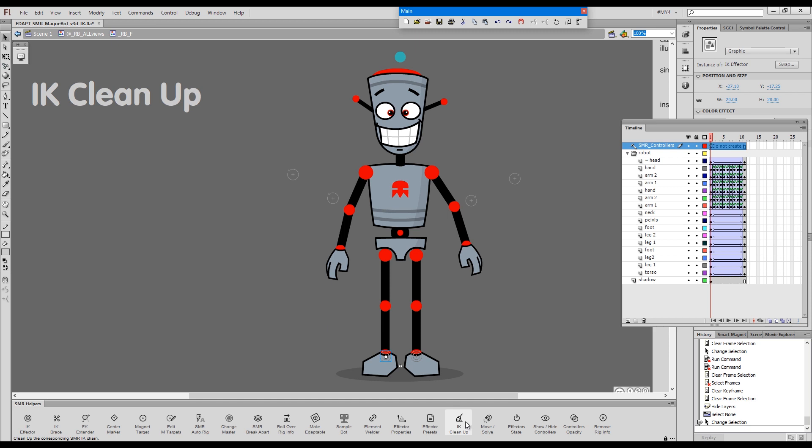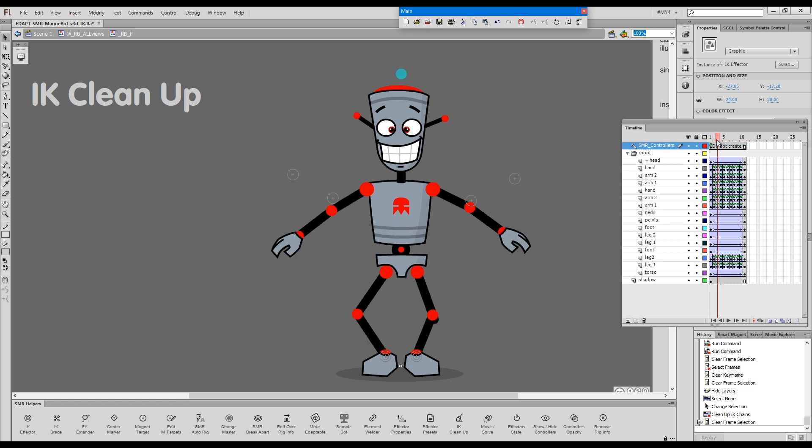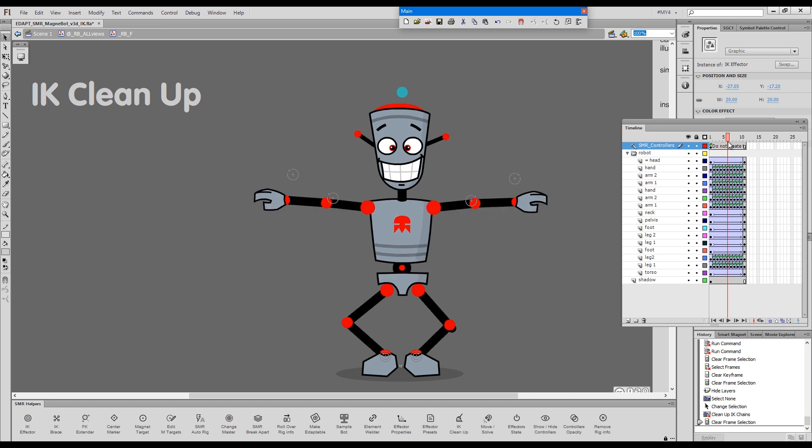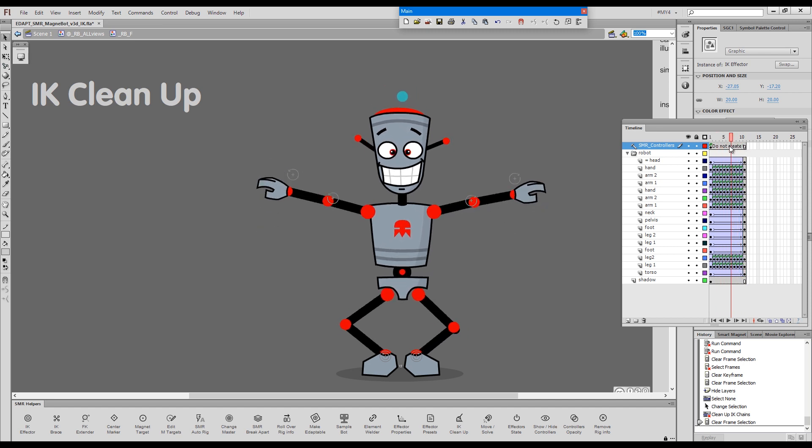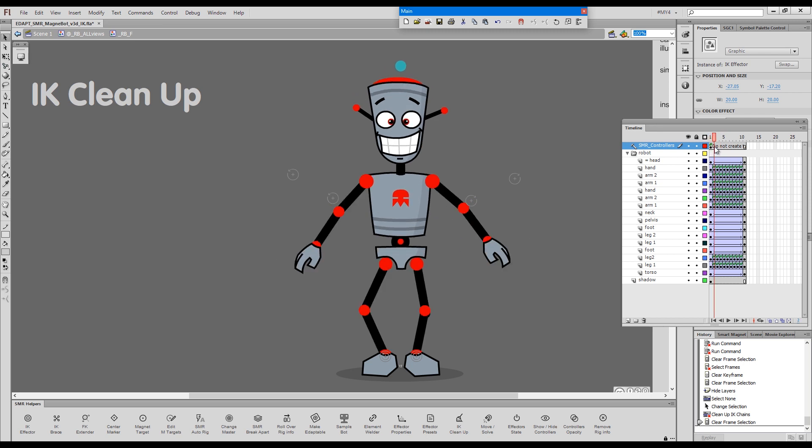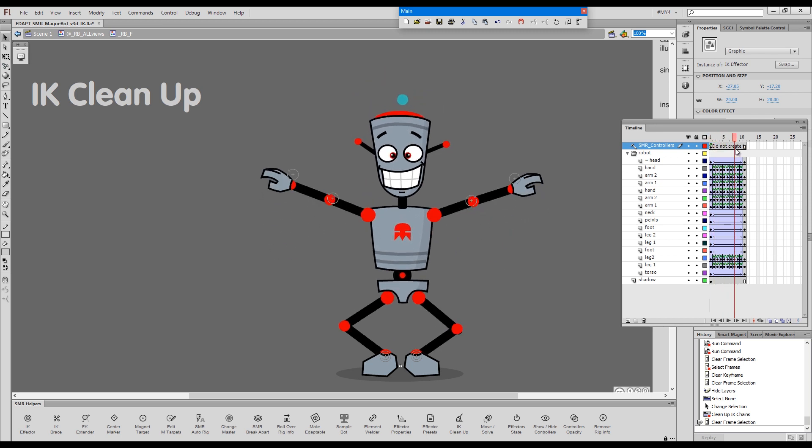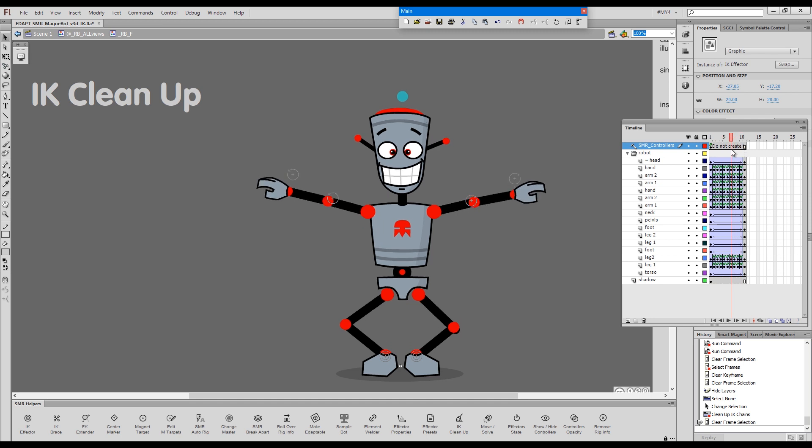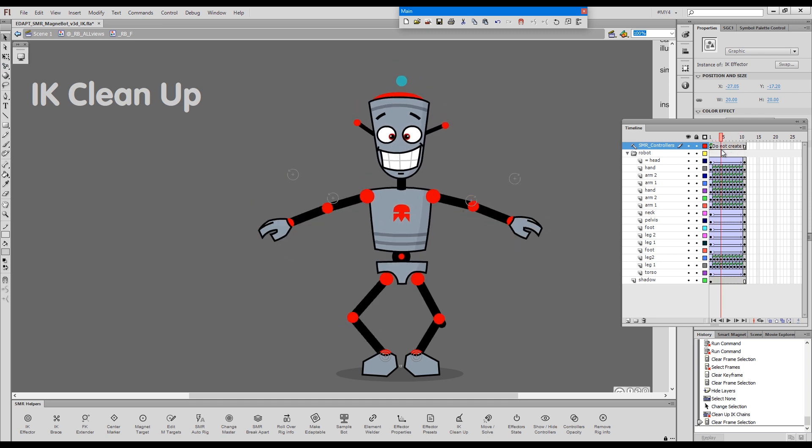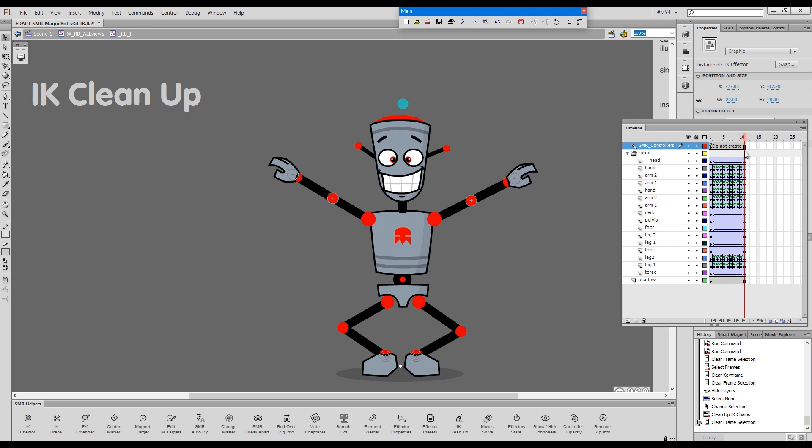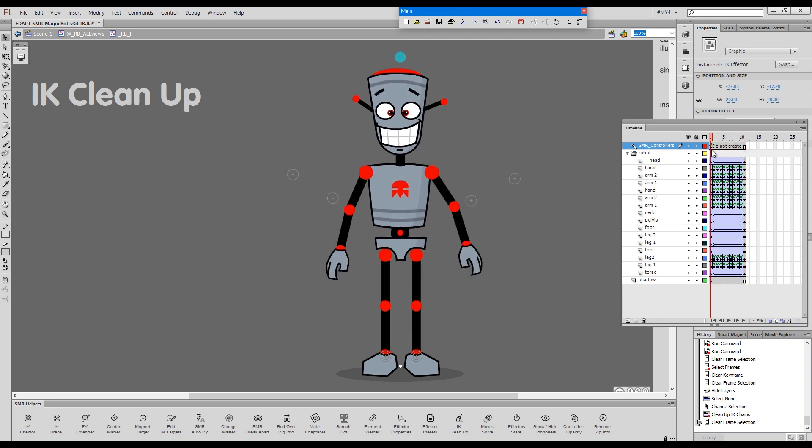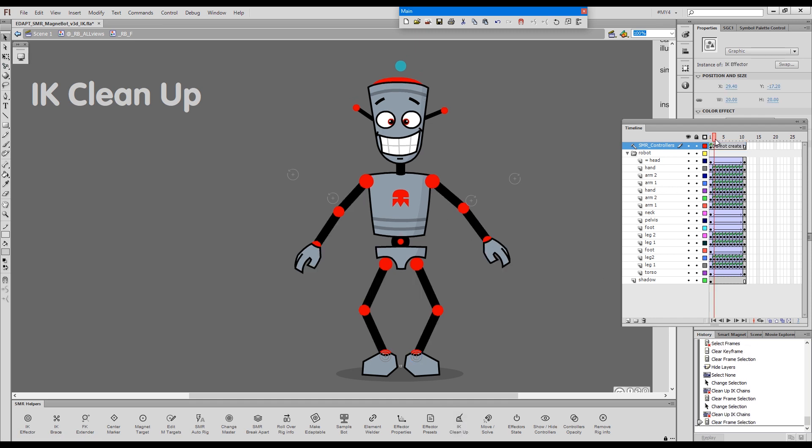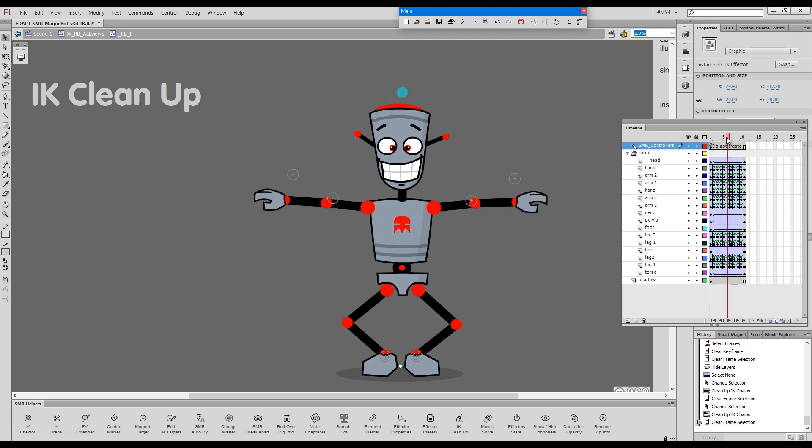When I press it, we get a different result to what we got when we did the forward kinematic cleanup. You can see that the IK chains have now been solved. The foot stays in place. And the legs were cleaned up the way they are supposed to move. I'll do the same for the other effector. So, there we go.